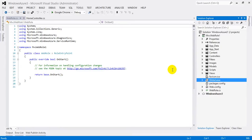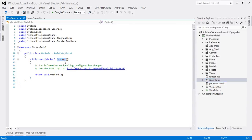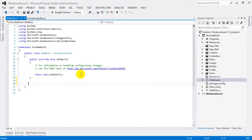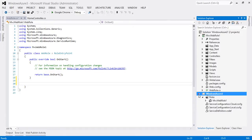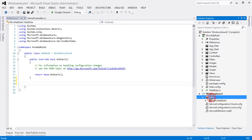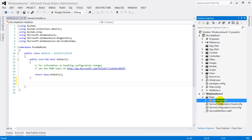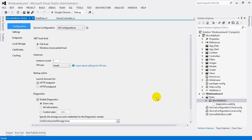We use this file to configure what to do before starting the web application — you can see the OnStart method here. The second project is the Windows Azure project, which is the cloud project. Inside it you will find a Roles folder, and in the Roles folder you will find MVC Web Role (and in case we have a worker role, MVC Worker Role). Open this file — it contains all the information required to run the application, both on local development server and on cloud services.